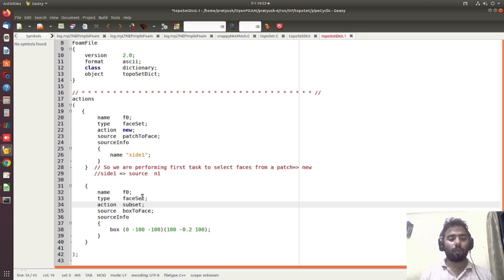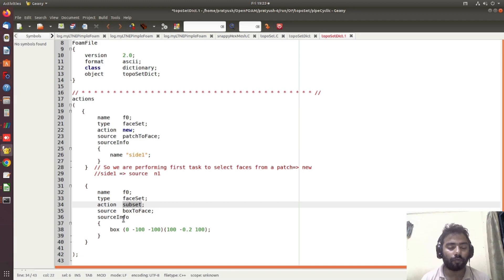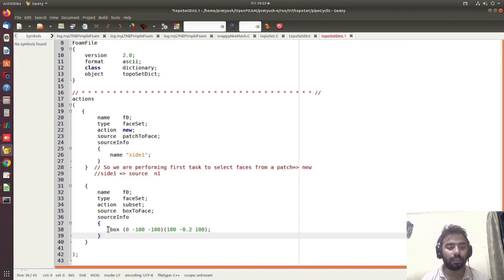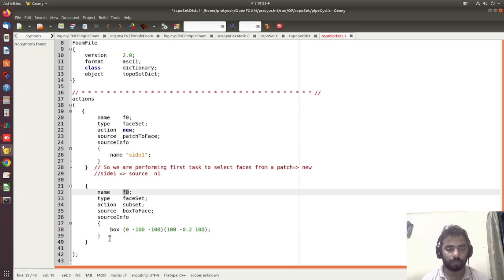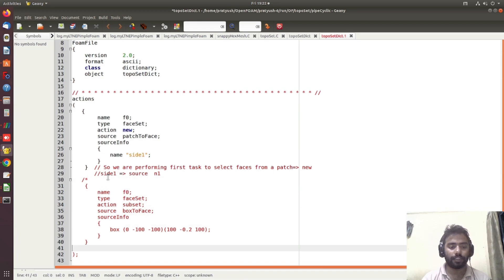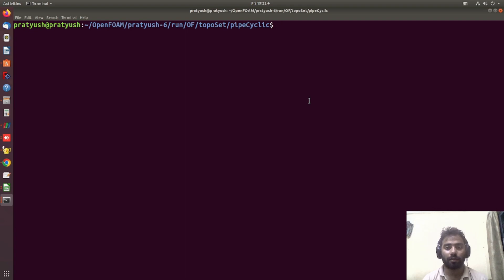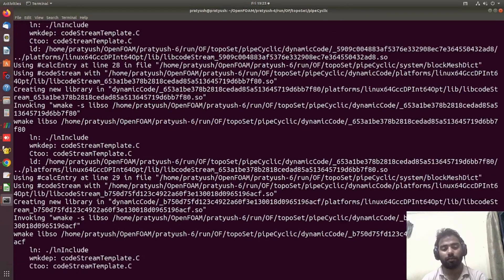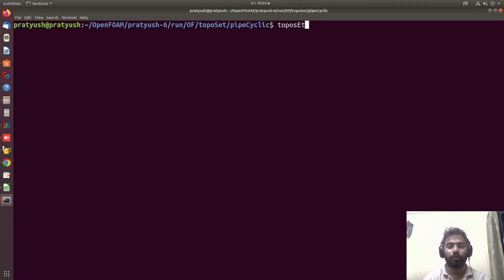We are not creating any new command here; we are using the subset command to select only those faces which fall within a given box. Whatever faces fall under this box will be selected from f0. Let me turn things off and open the tutorial case. We will create the OpenFOAM environment and run blockMesh to create the meshing. Now if I run toposet — let me write help first — these are the different options you can use with the toposet command.